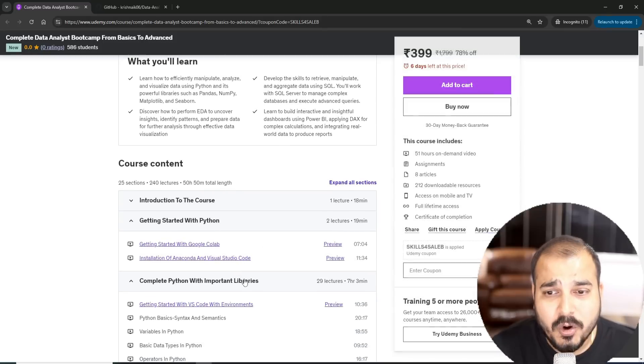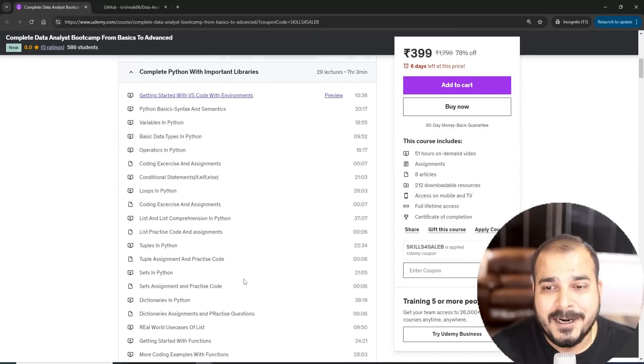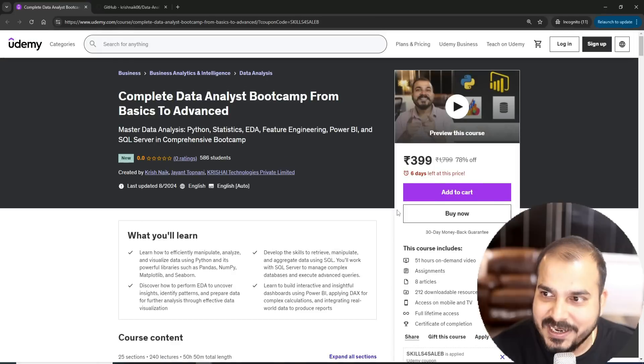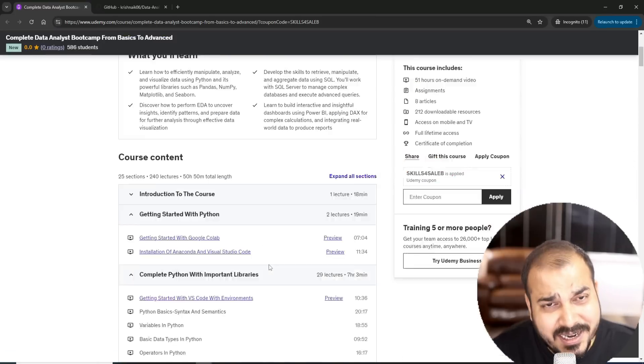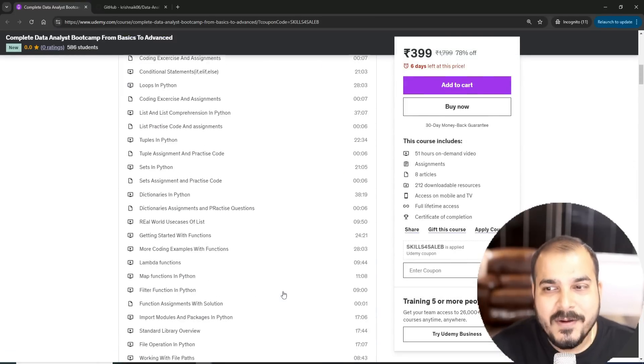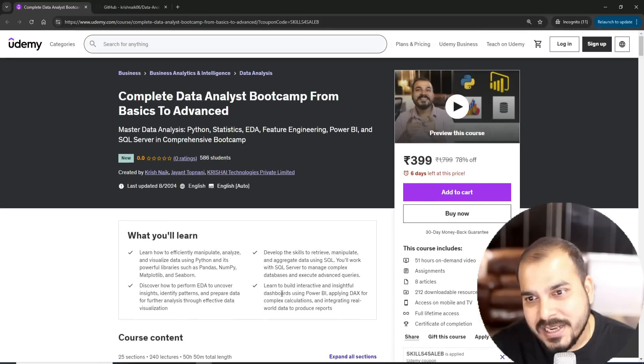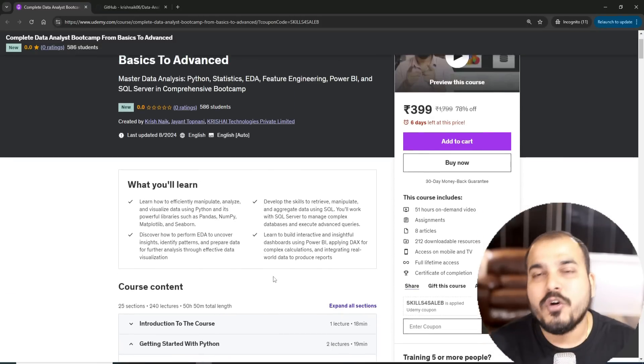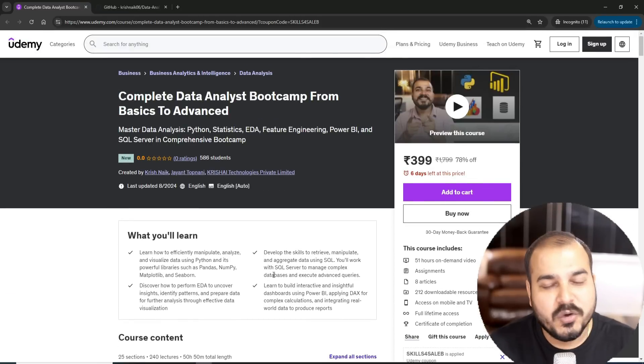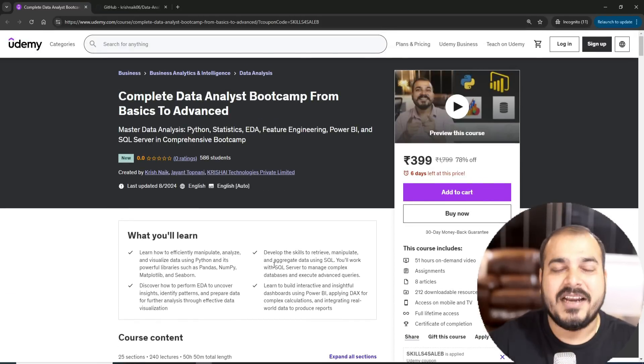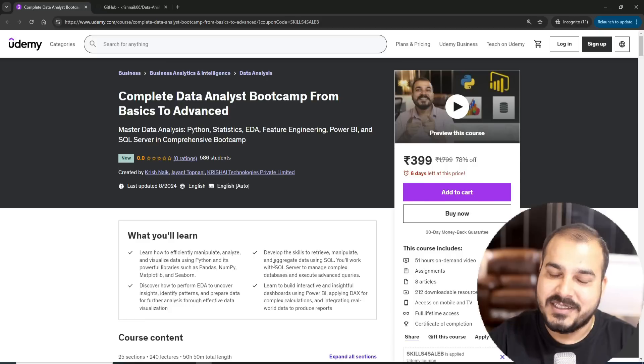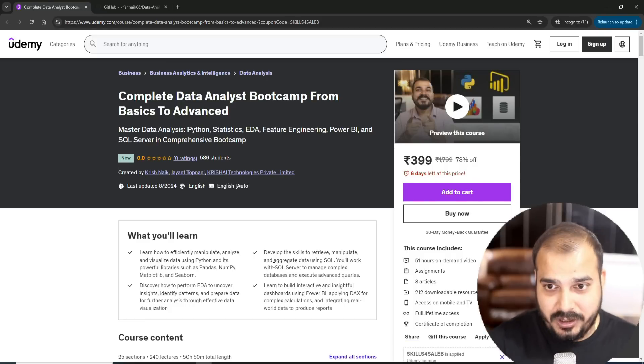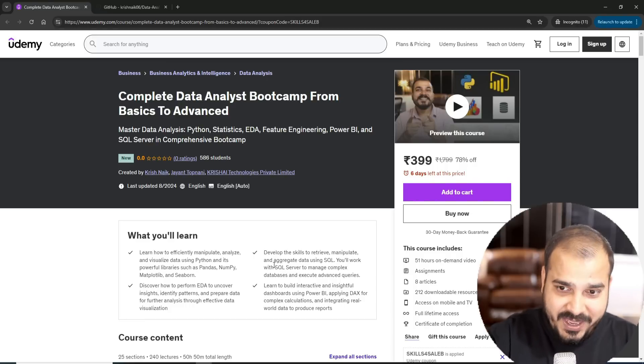I hope you like this particular course. Already around 800 to 900 people have actually taken it. The price is 399. Just go ahead and enroll now and see the quality of the course. If you do not like it, please do take a refund within 30 days. This is my request.